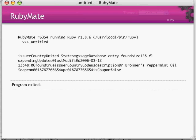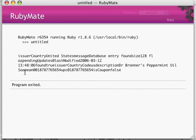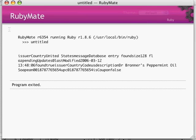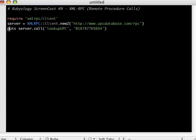I mean, here you can see like the issuer country is United States. The message is database entry found. The size is 128. Let's see. Description is Dr. Bronner's peppermint oil soap. And his coupon is false. So what's cool about this, let's go back and assign this to a variable.